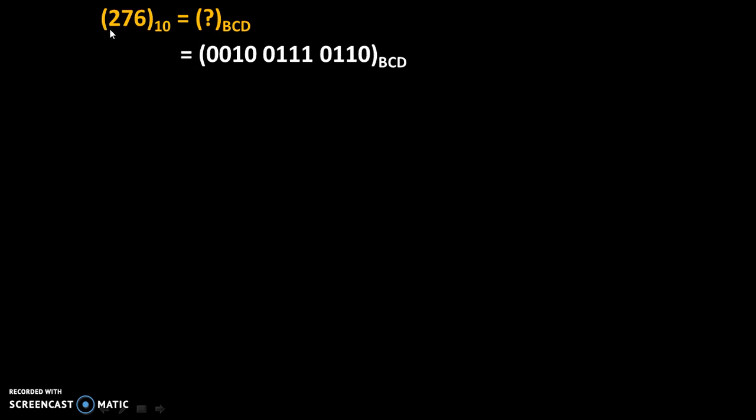Therefore, 276 to the base 10 is equal to 0010, 0111, 0110 to the base BCD.